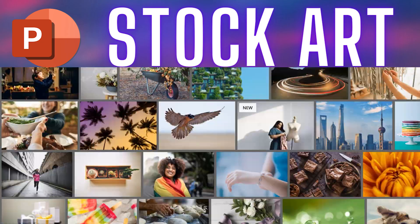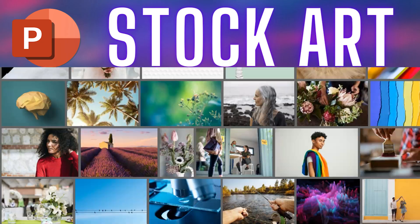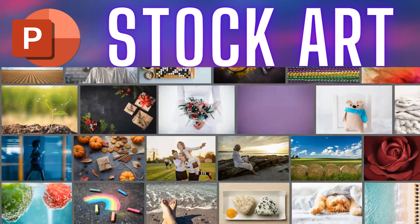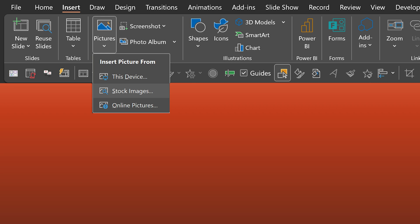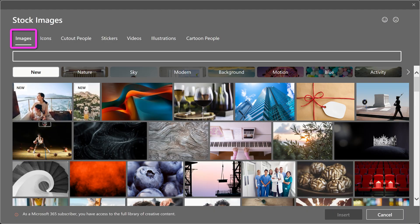Today we are going to learn about thousands of free visuals available inside PowerPoint. You go to insert, picture, stock, and then it's not just images. There are so many other things available.